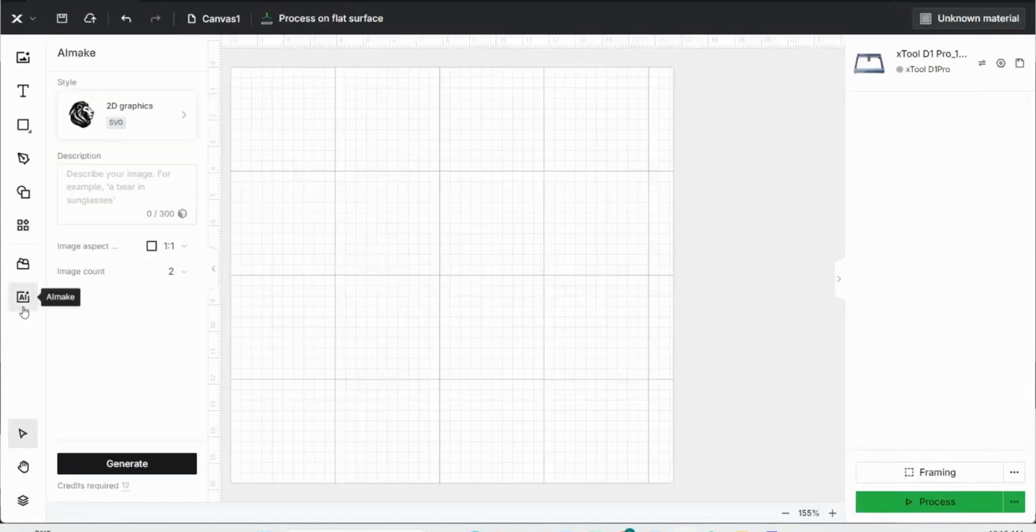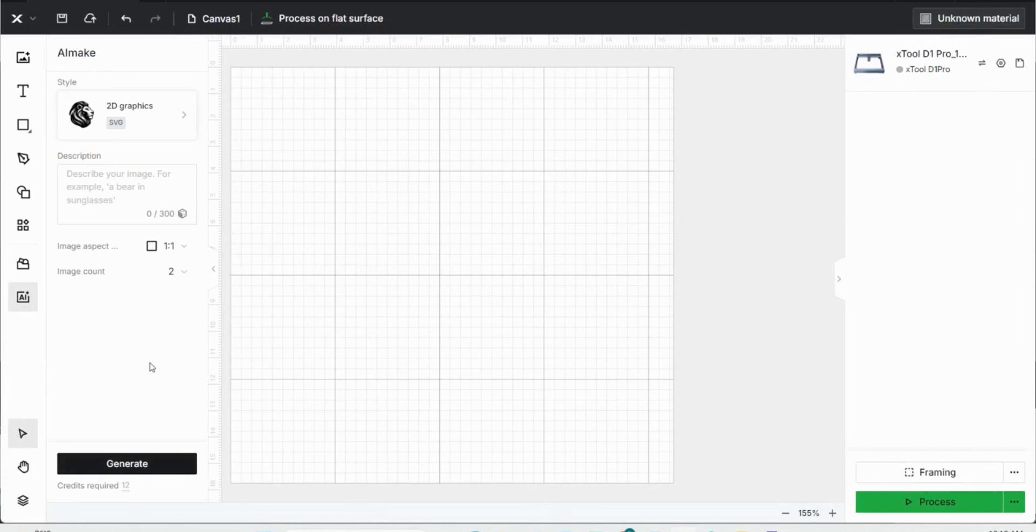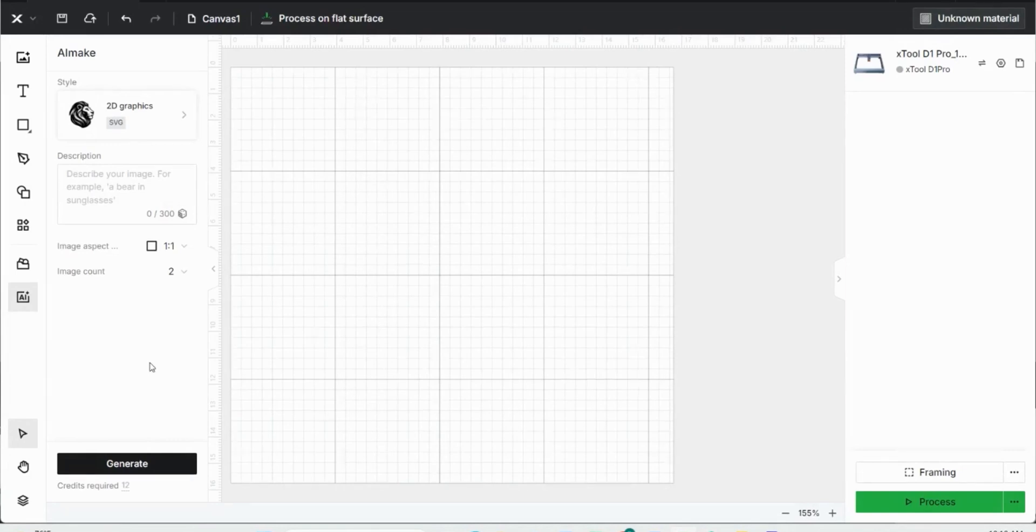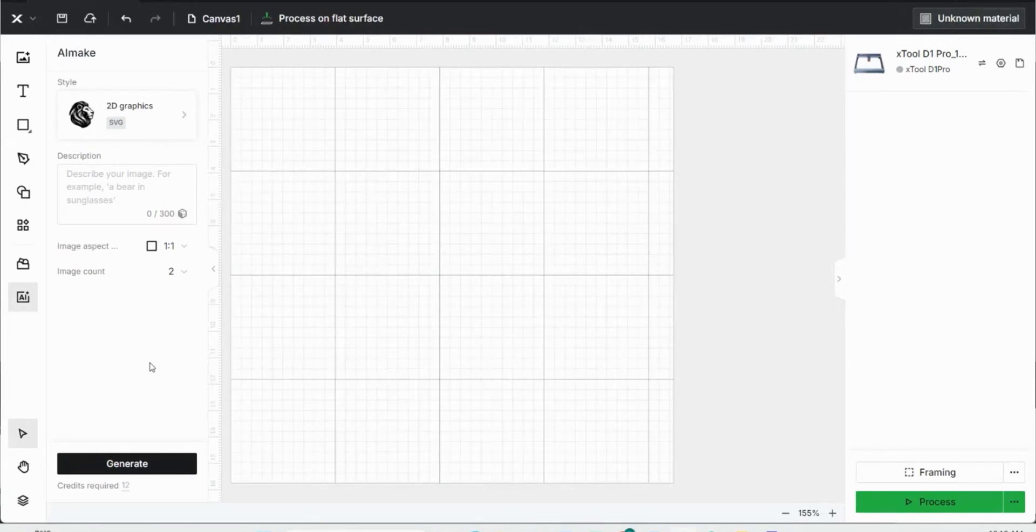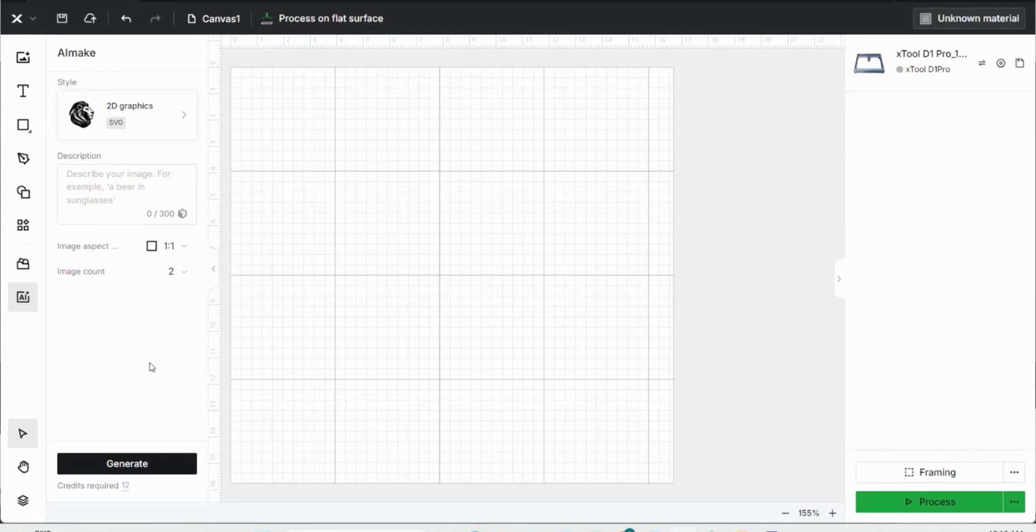Then there's also an AI tool here on the left sidebar where you can use credits to create AI images to then engrave. One thing I would recommend instead of using this processing software is to go on Google, find an AI image generator, create your image, and then download it back to Xtool Creative Space just like a normal image. I found that to be the easiest and cheapest way.